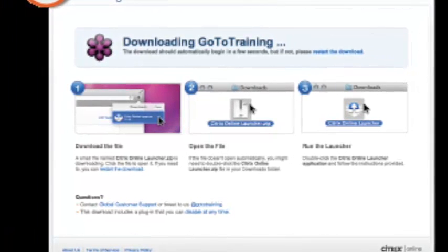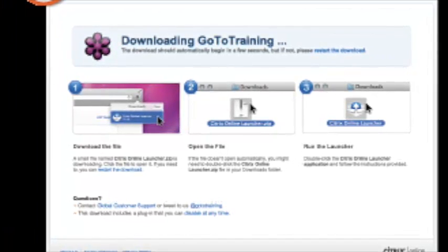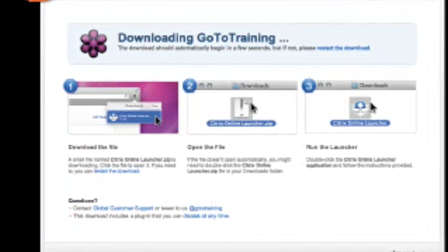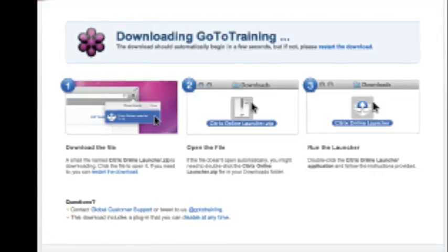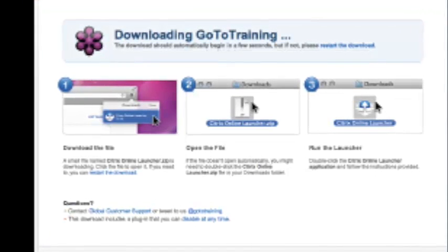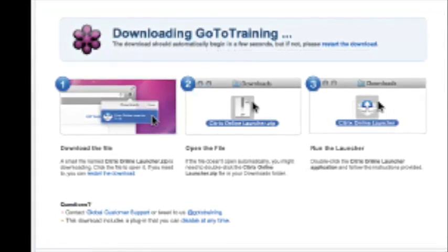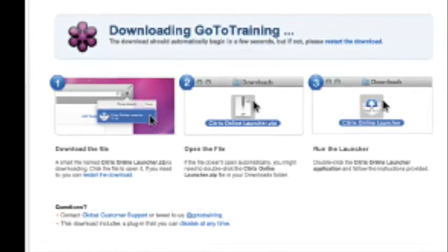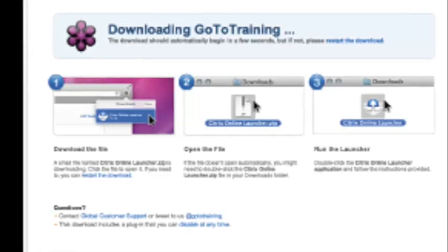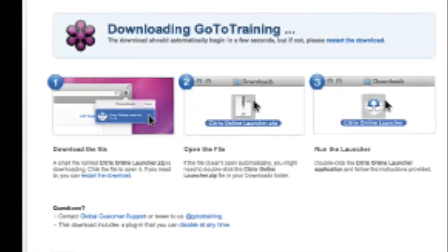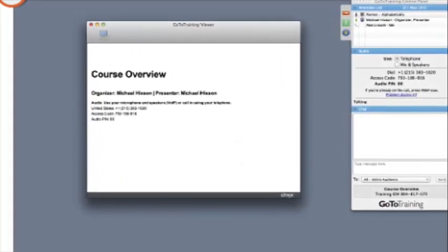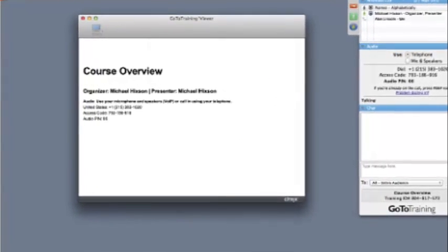This page will tell you to download the software. It will tell you to install the software and then you will be able to click on it and open up the software. So, those are the three steps. And then you will open your download folder and you will find the software app and you will click on it to open the training. And then you will begin your training once the main page has opened up with the course presentation and the side panel.